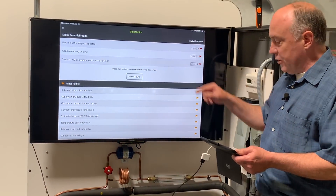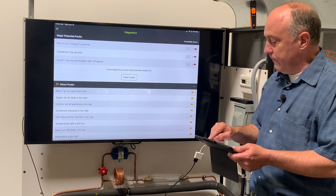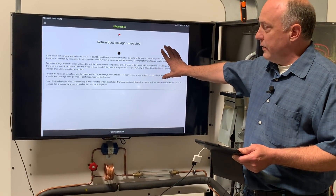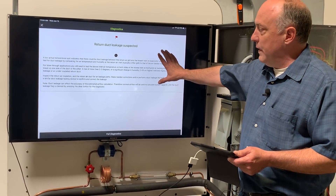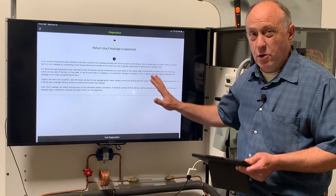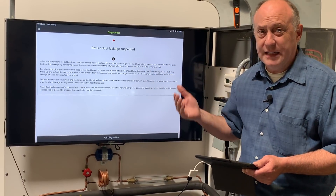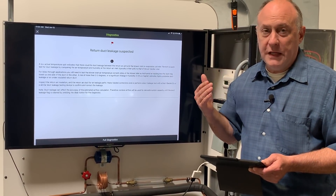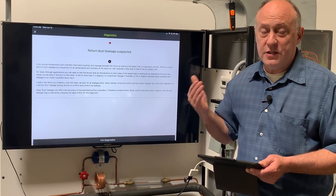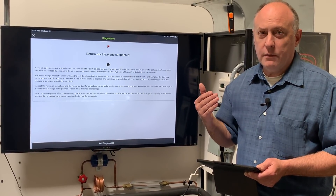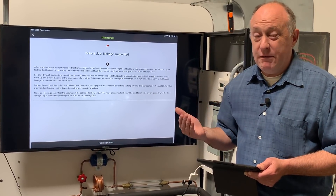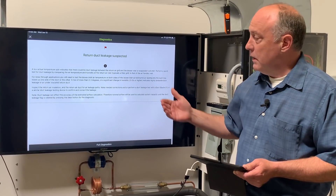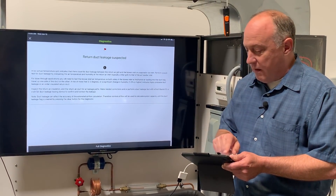If I tap on that return duct leakage fault, it'll tell me what the low temperature split indicates about duct leakage and what to do about it or how to test it. It basically tells you what the symptoms are, what's going to happen if you leave it that way, and what the repair is. Very simple to use.